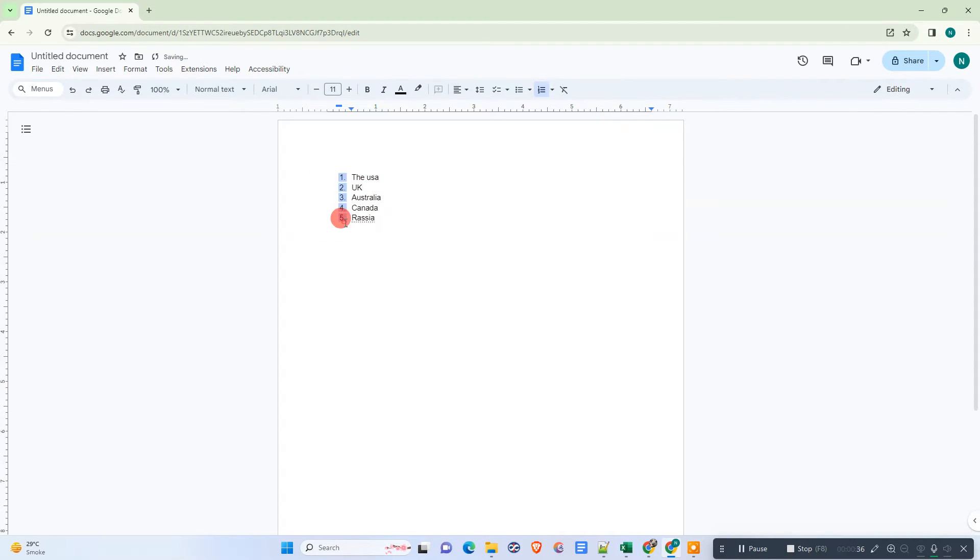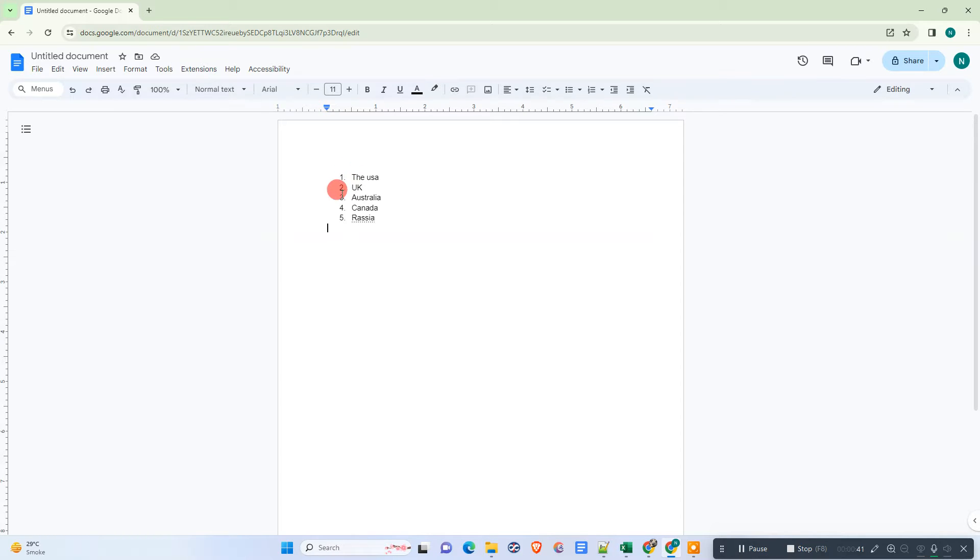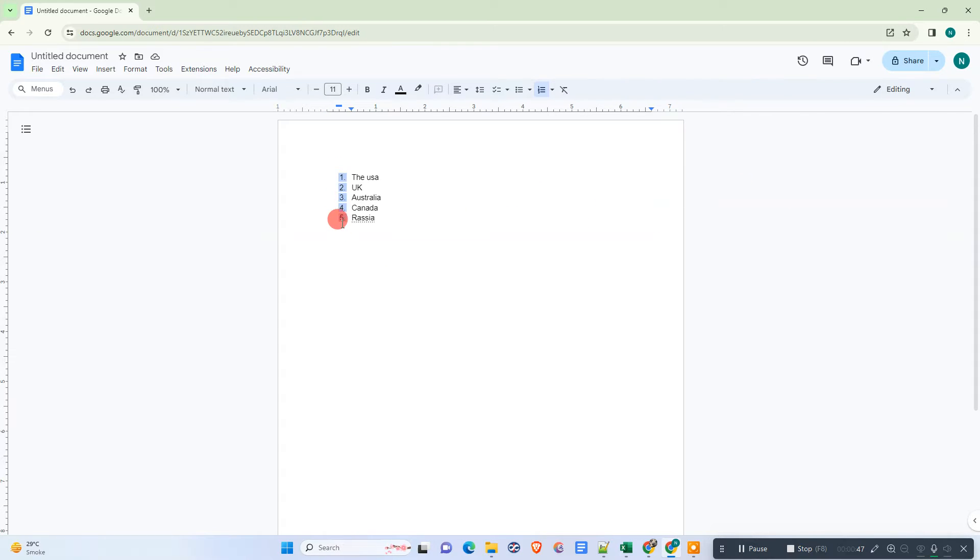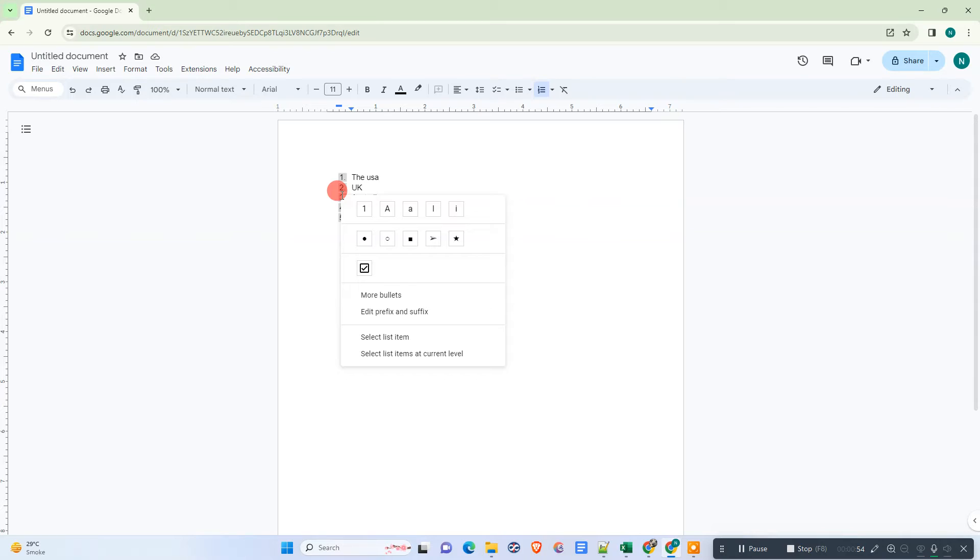Now, if you want to make it like 1.1, 1.2, 1.3, you can do that. We need to select the numbered line by single-clicking on it, which will select all. Then right-click on it.